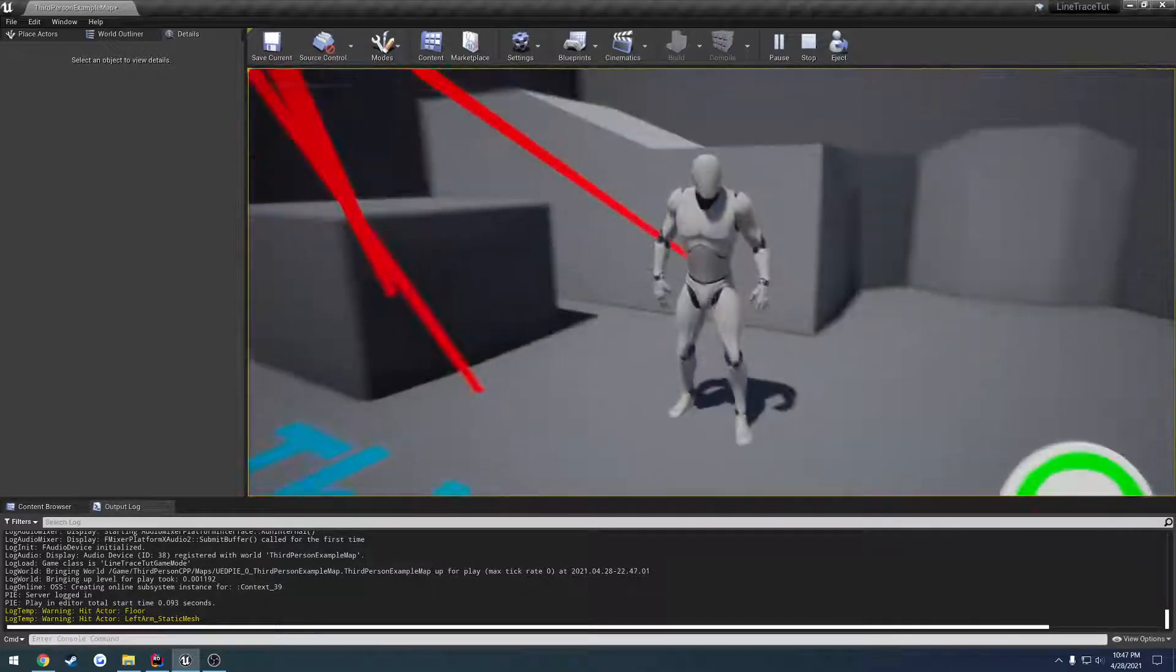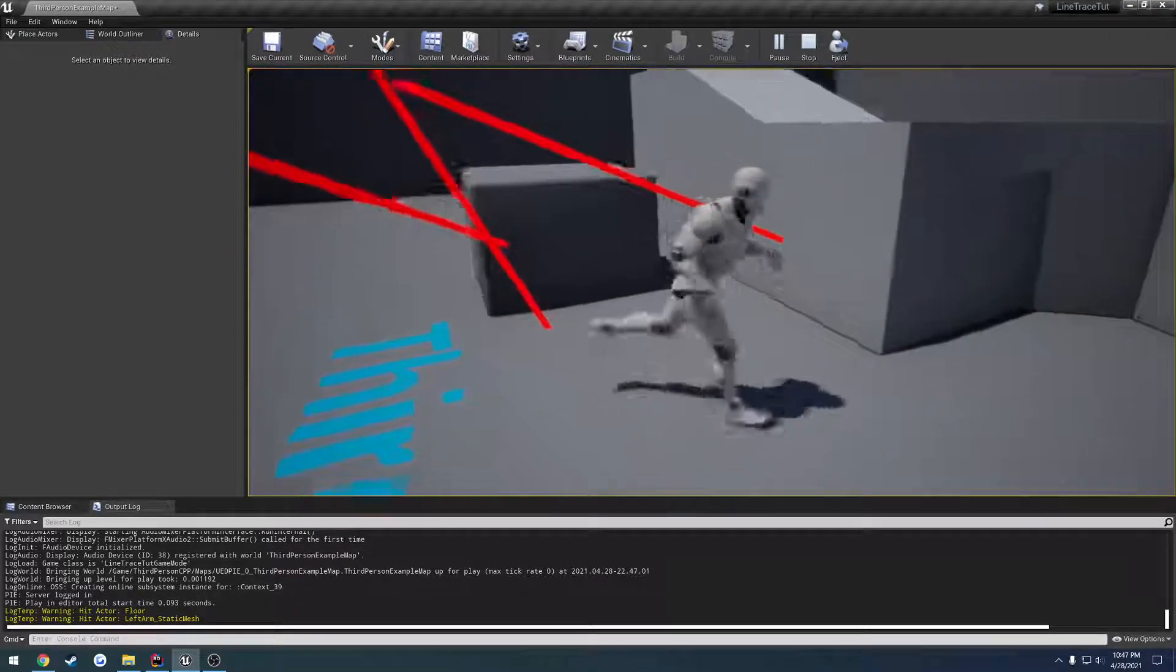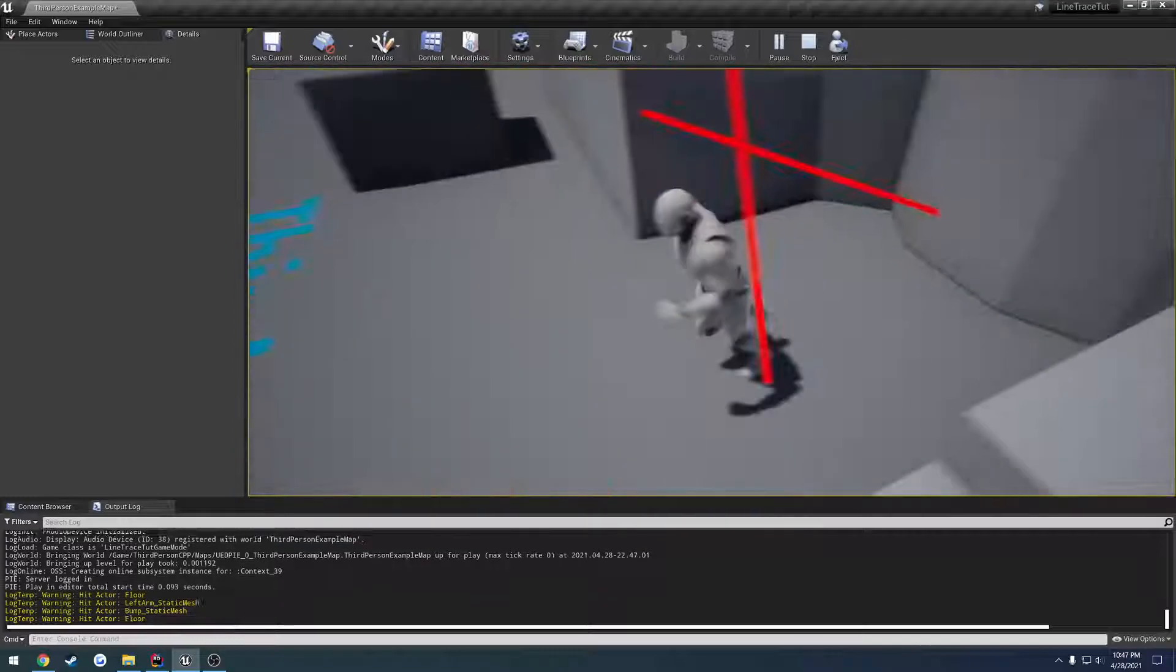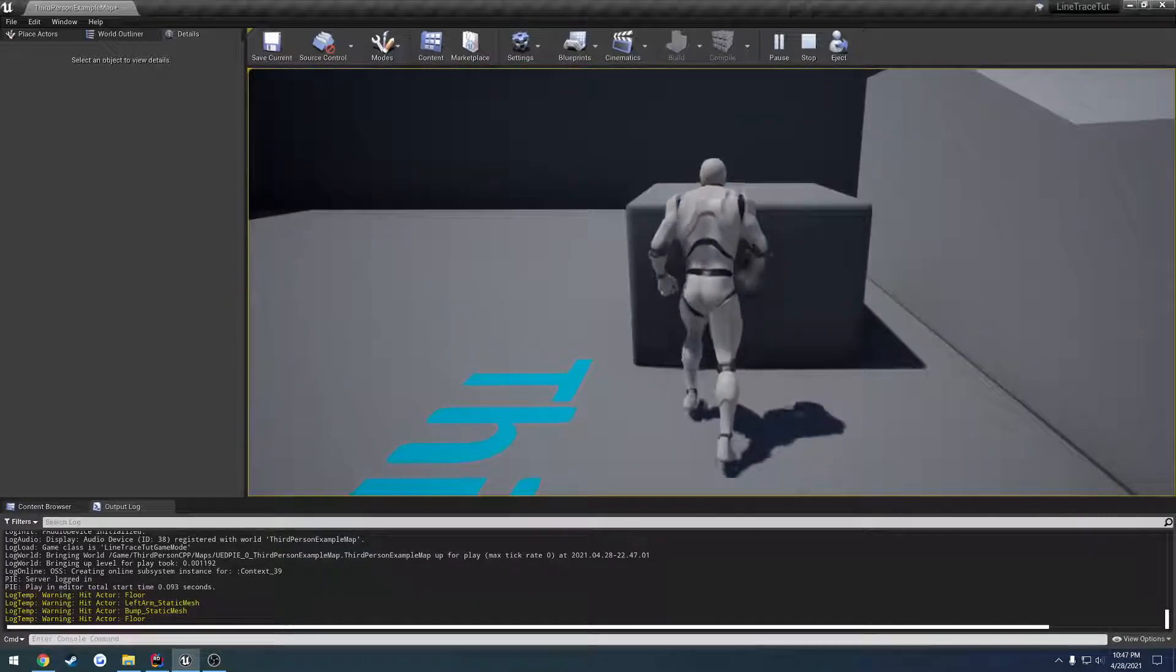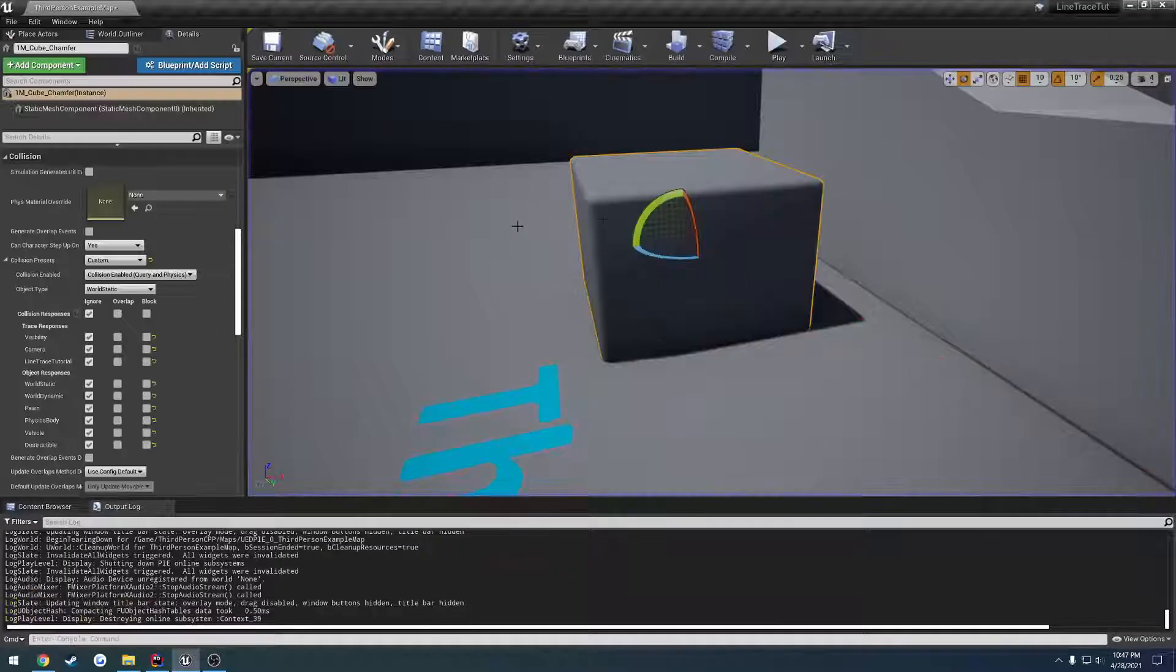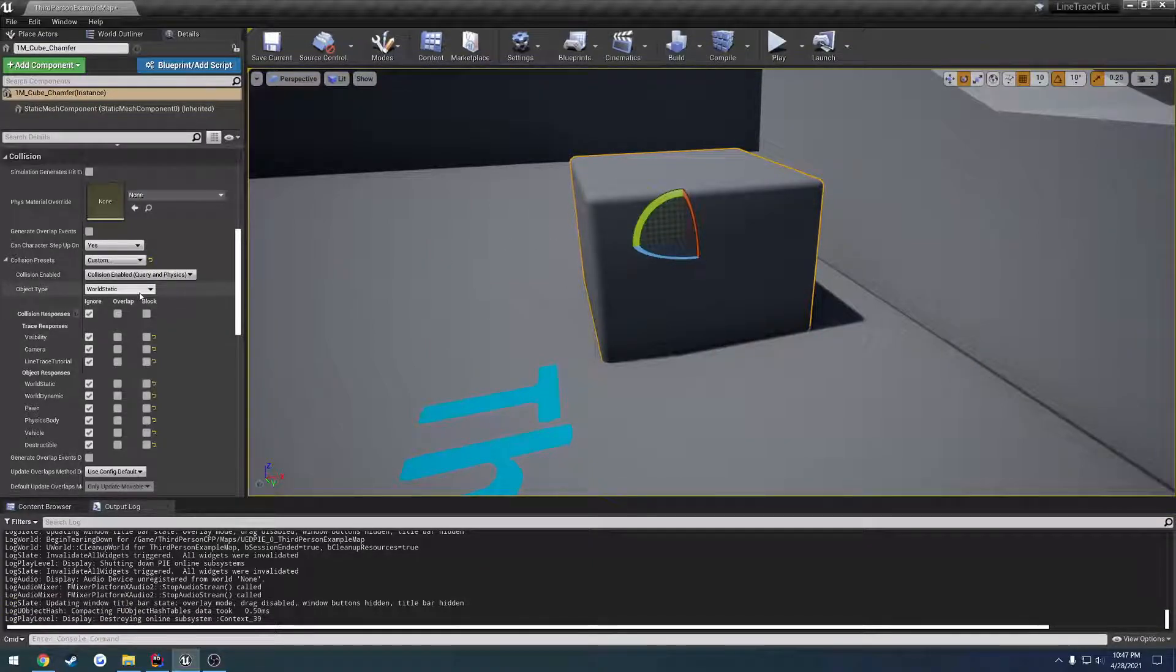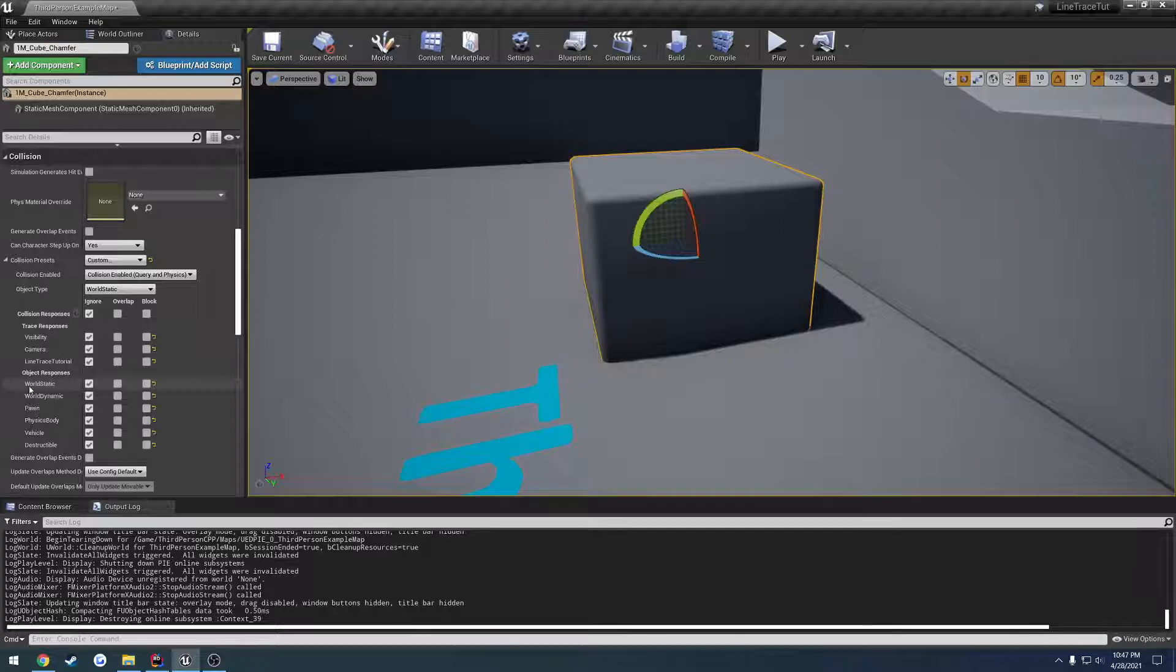We're hitting some things - we're hitting all these objects, we're hitting the floor, but we're not hitting our cube that we're trying to focus on even though it's set to world static.